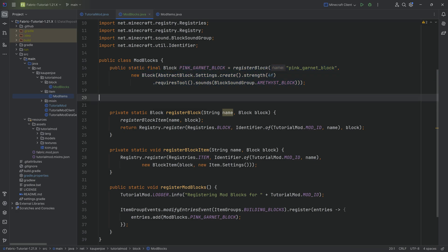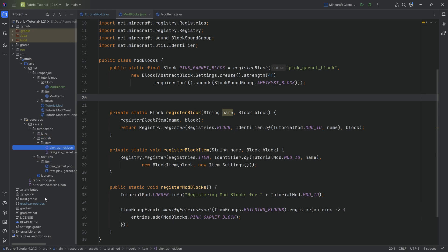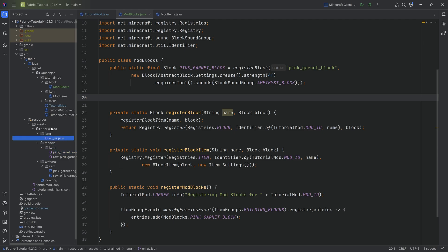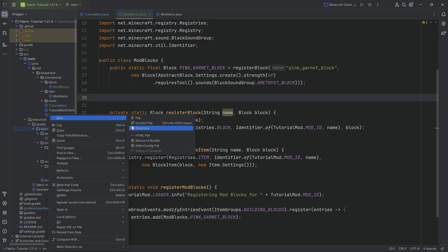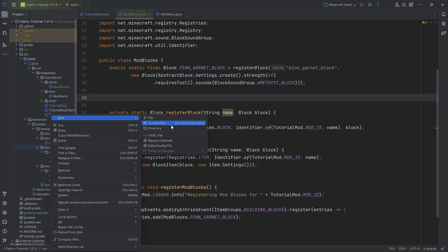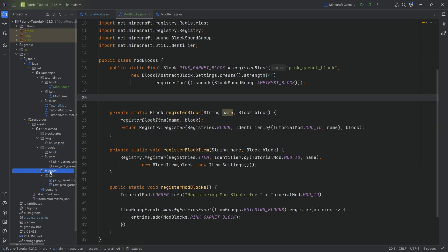Now we have our block registered — what else do we need? Now we get to the assets, and this is where things get more complex. Previously for items we only had item model JSON files — one JSON file and one line in en_us.json for translation. For blocks it's a little more complicated. Let's create the folder structure first. In assets/tutorialmod we right-click and create a new directory called 'blockstates'. Then in the models directory we create a new directory called 'block', and in the textures directory we also create a new directory called 'block'.